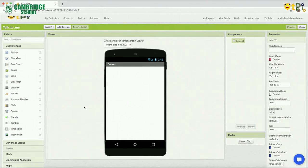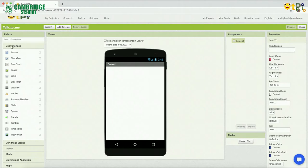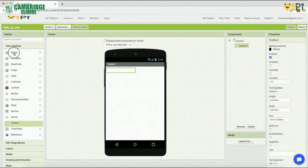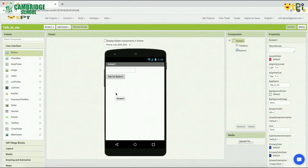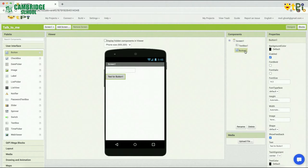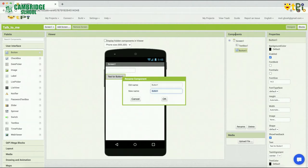Let's go to the designer interface. Let's add a text box and a button. You can see the text box and the user interface. Let's drag and drop the text box. You can see the text box and the button. Let's rename the components for better understanding. Click on the button, and under components, rename it to speak.